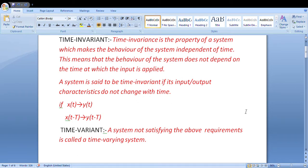Hi friends, let's learn time invariant or time variant. Time invariance is the property of a system which makes the behavior of the system independent of time. That means the input-output behavior is time independent — at any time there is no difference. The behavior of the system does not depend on when the input is applied. A system is said to be time invariant if its input-output characteristics do not change with time.